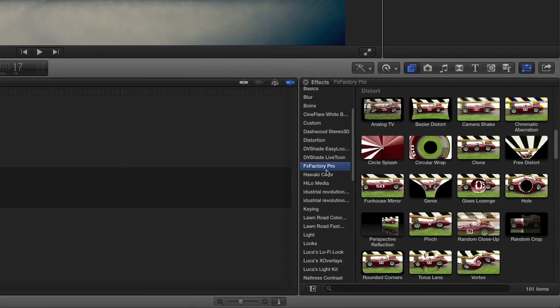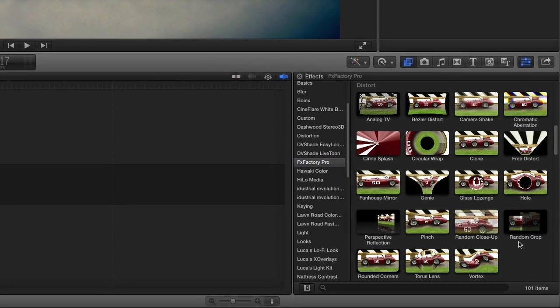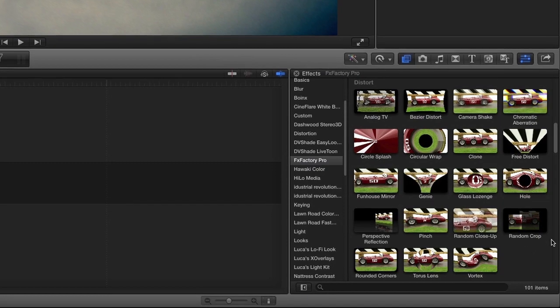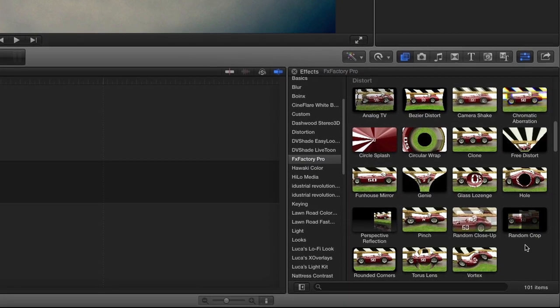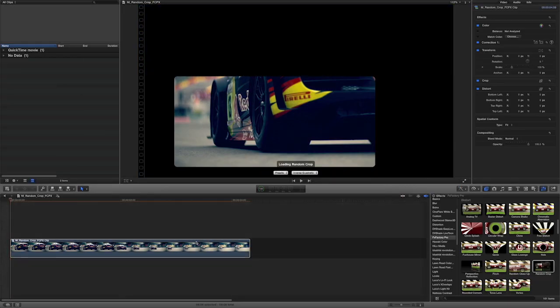You can find it in the FX Browser under FXFactory Pro in the Distort category. I'll drag it to the clip on my timeline.